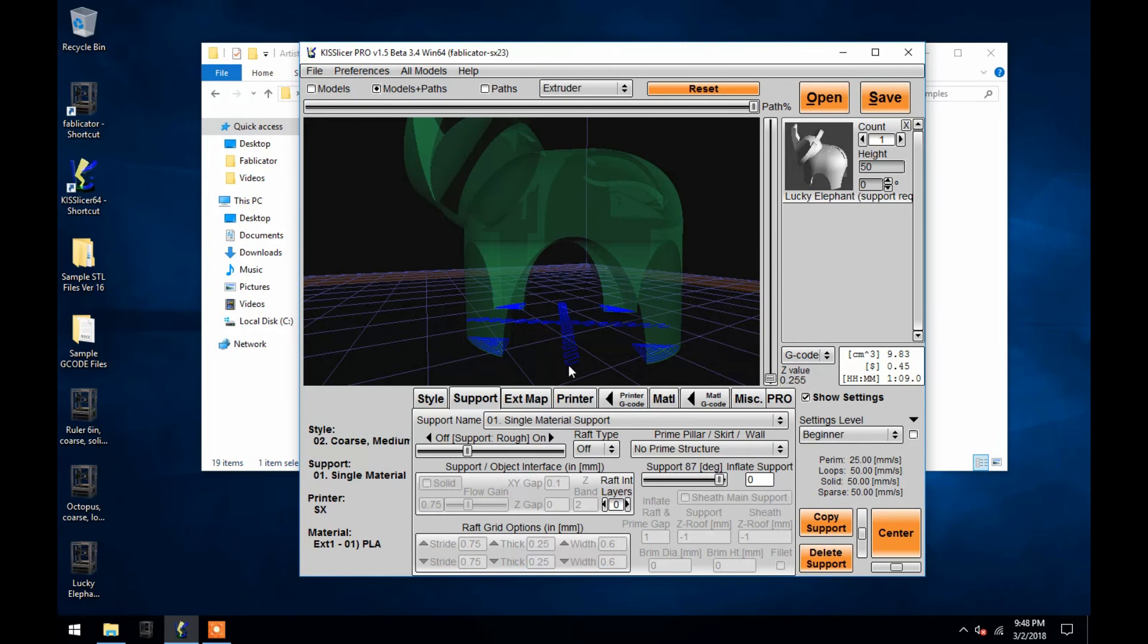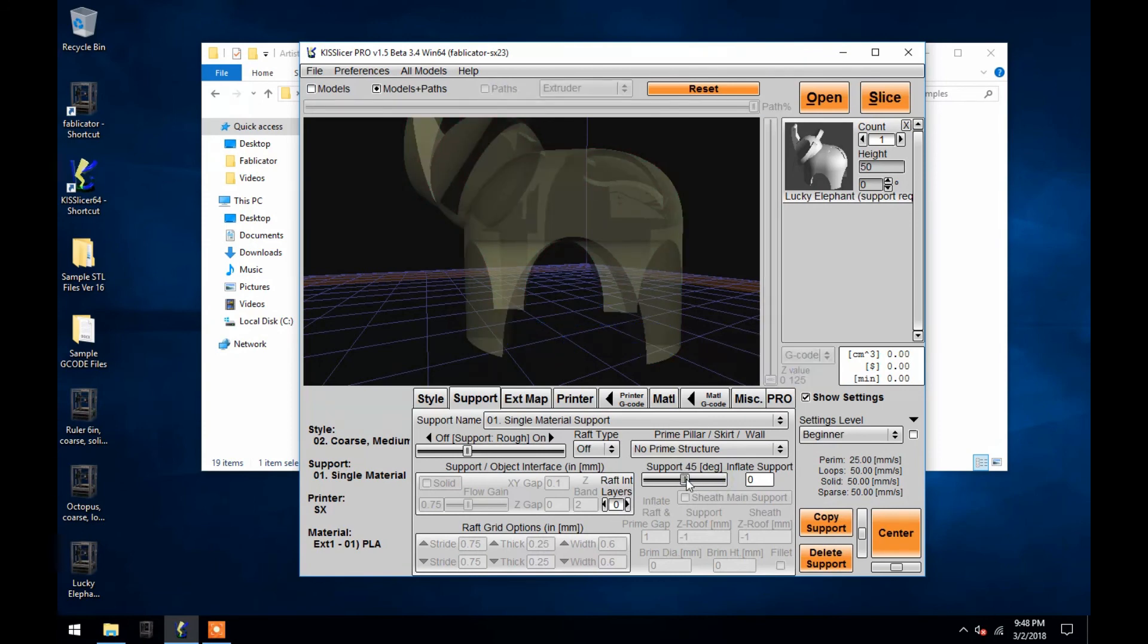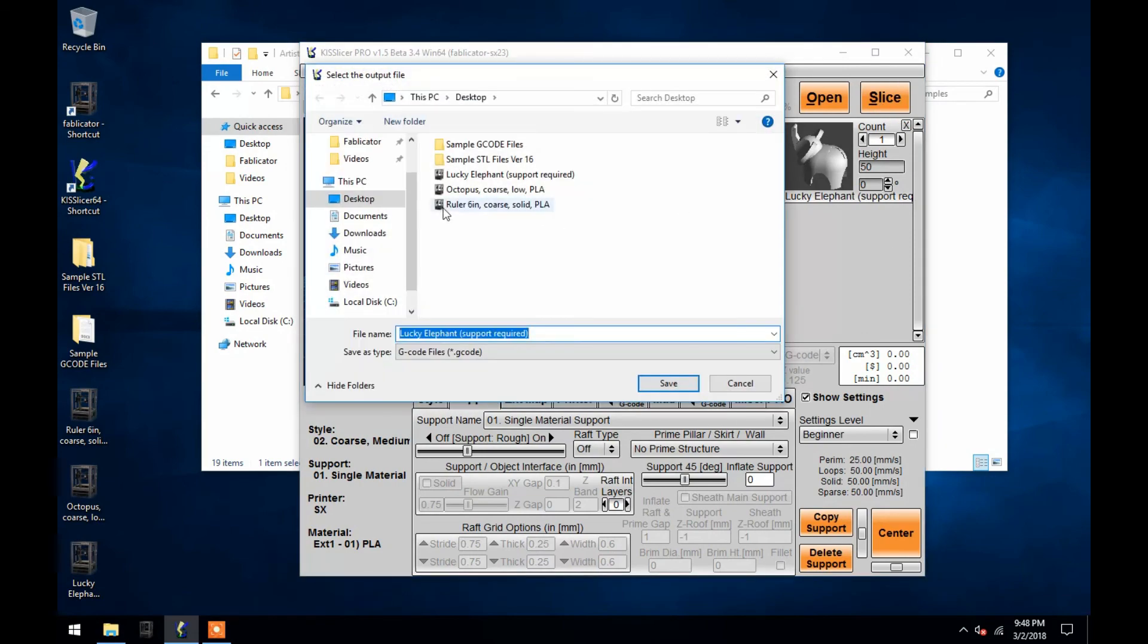So now I'll turn the support angle back down to 45 degrees and re-slice the elephant so I can print it on the SX and show you the results with these settings.